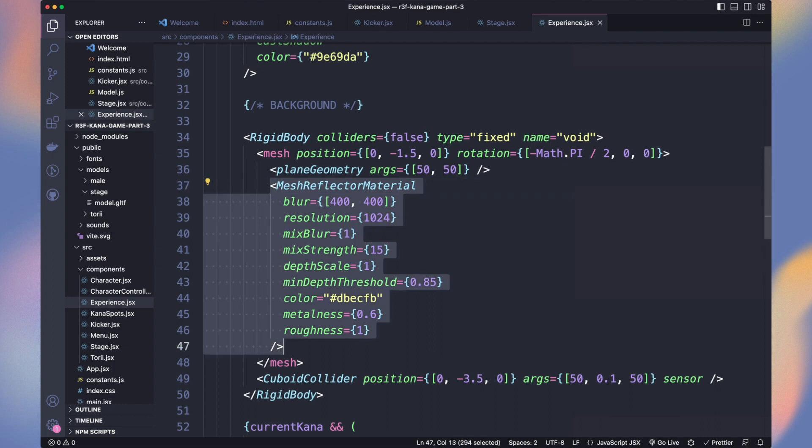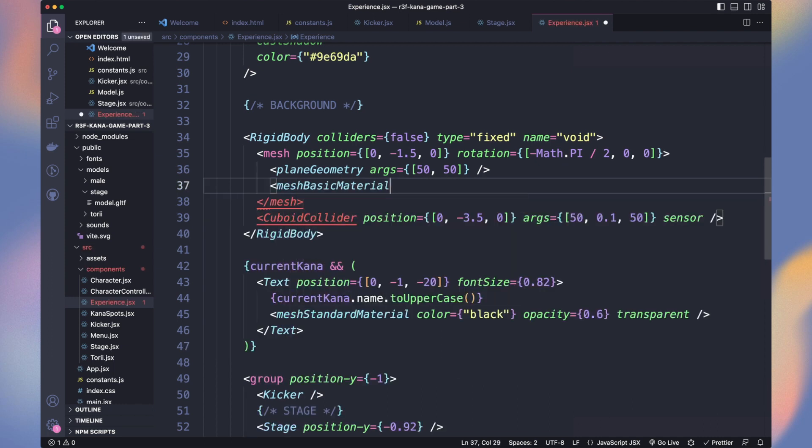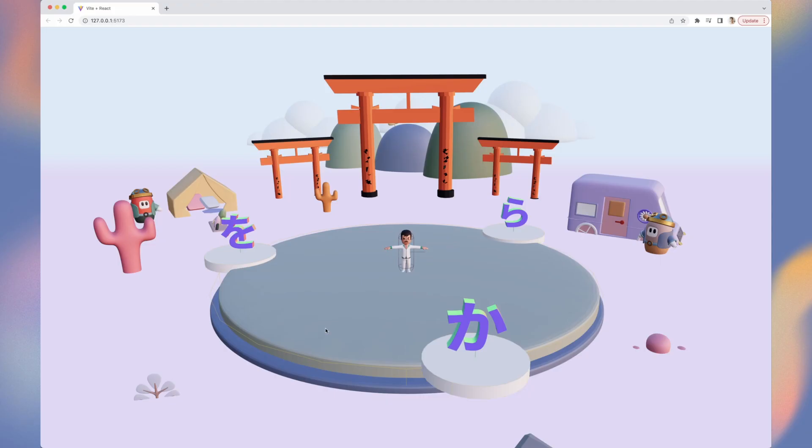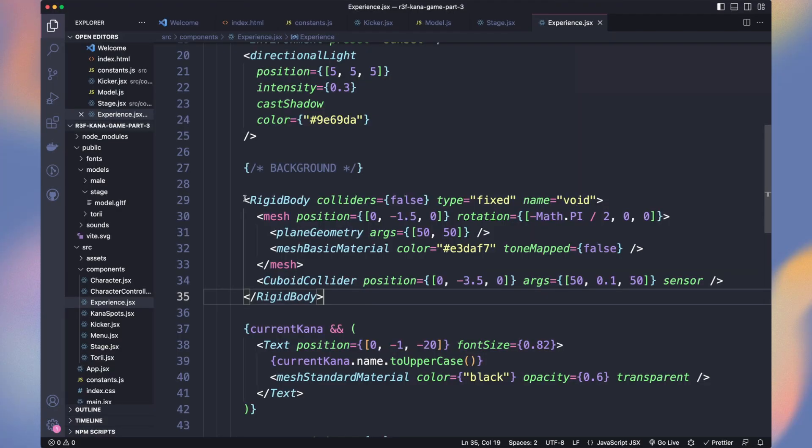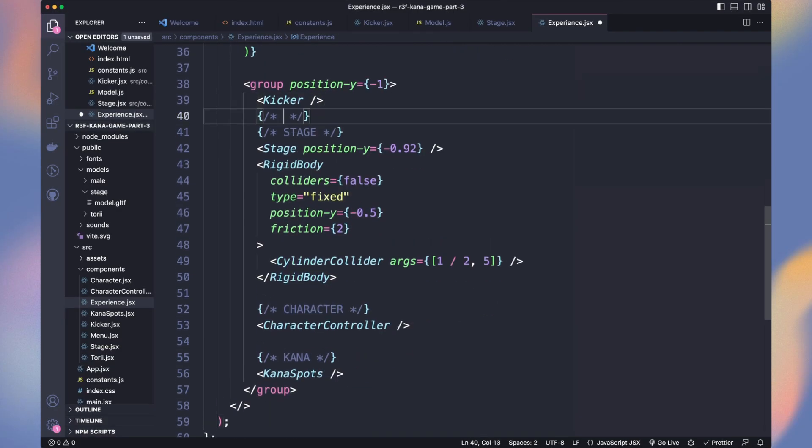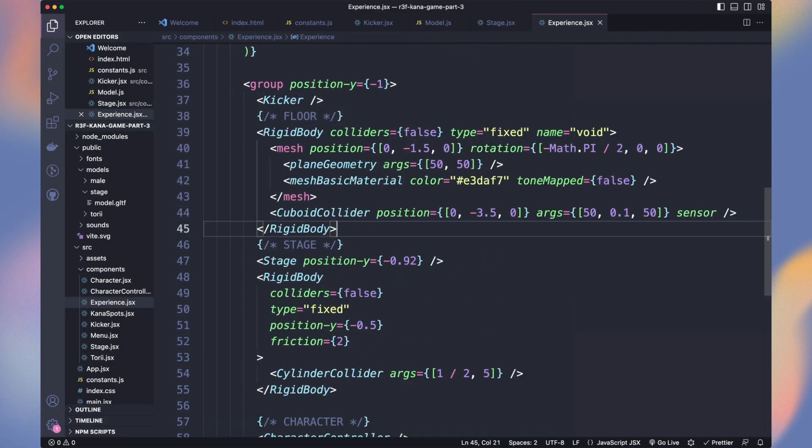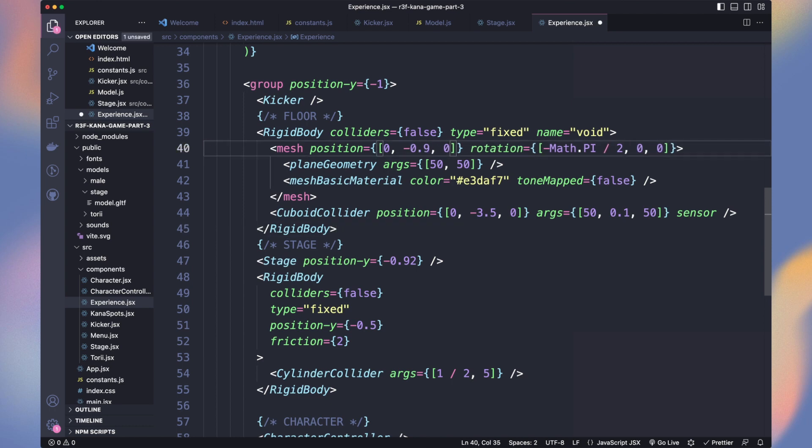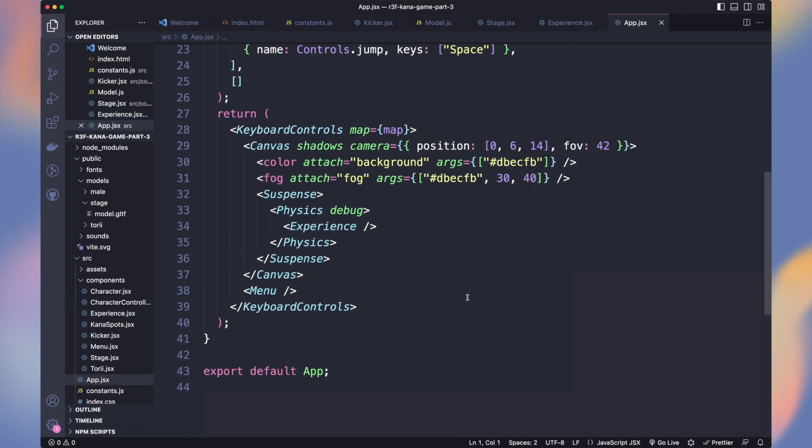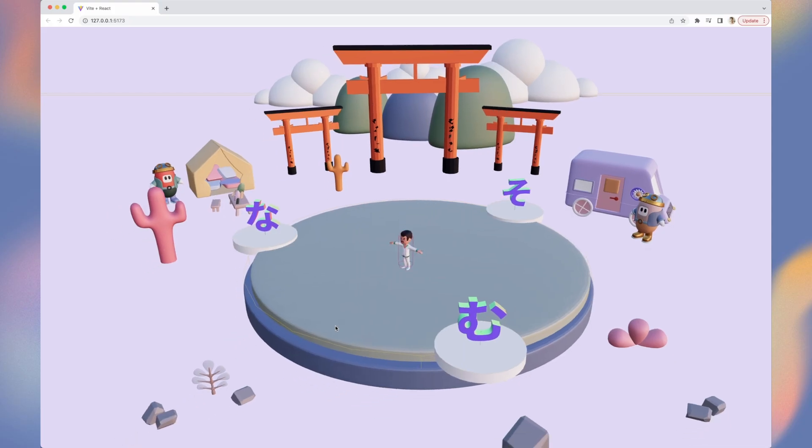We don't need it anymore and switch to a mesh basic material with a non-tone mapped color to have the exact pink color I expected using CSS. It's still too high. Let's move it in the group with a minus one Y position and adjust the position of the floor to minus 0.9. In the app, change the background color to the same pink and let's remove the fog. Way better, but we need some shadows.